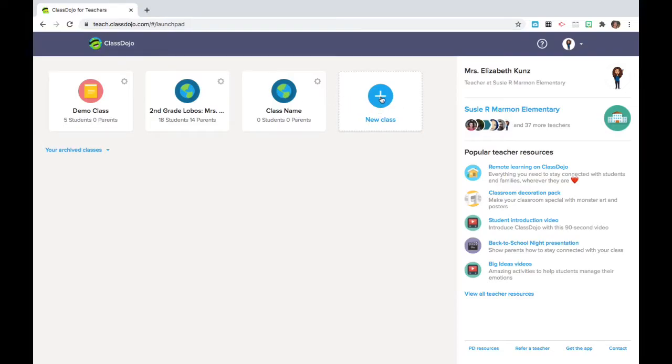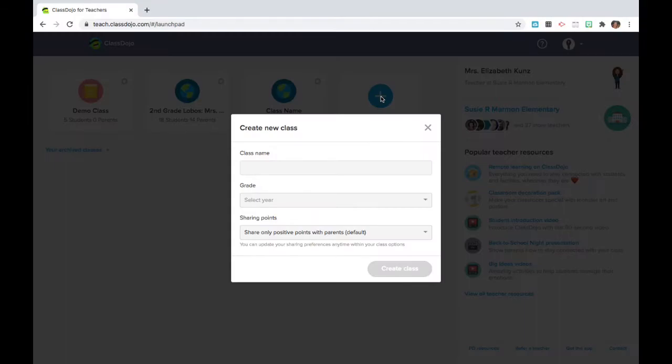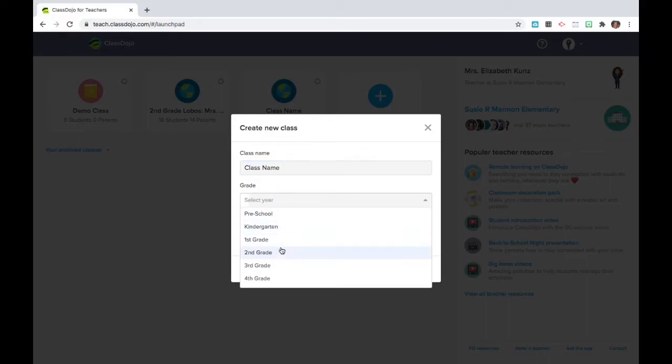I'm going to tap that blue plus for a new class. I'm going to give my class a name, just calling it Class Name. Select your grade.